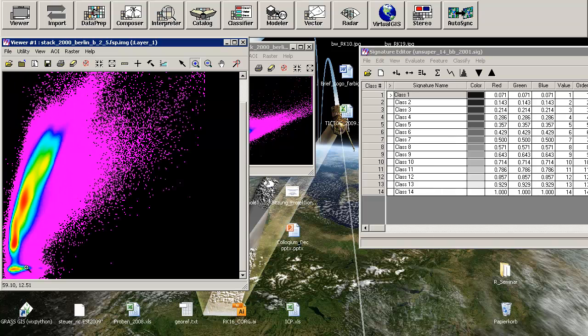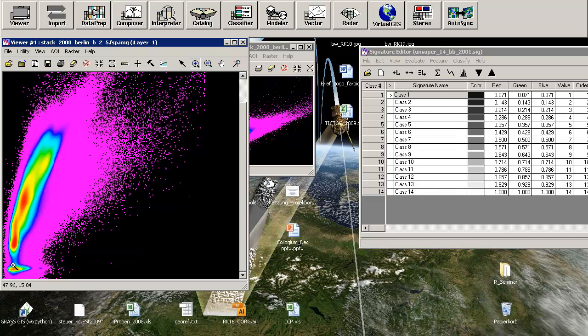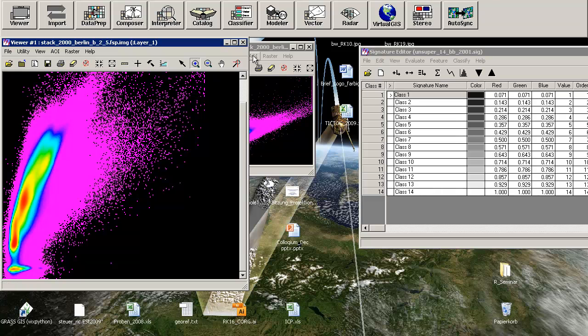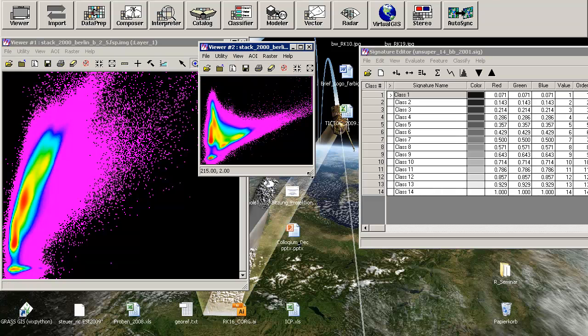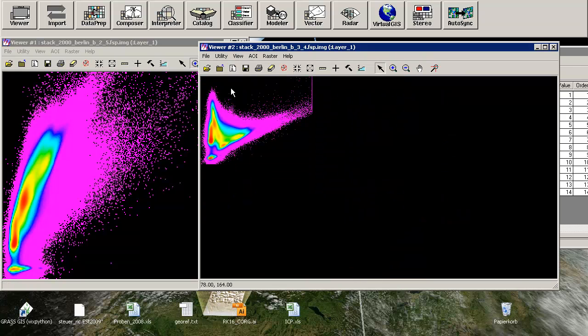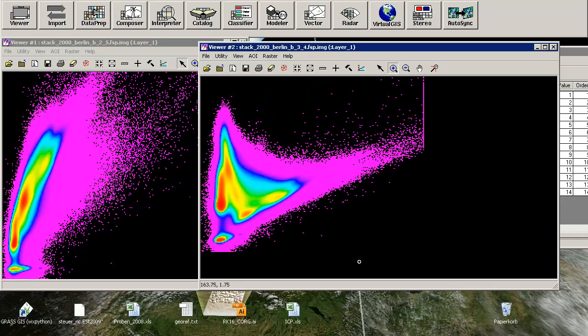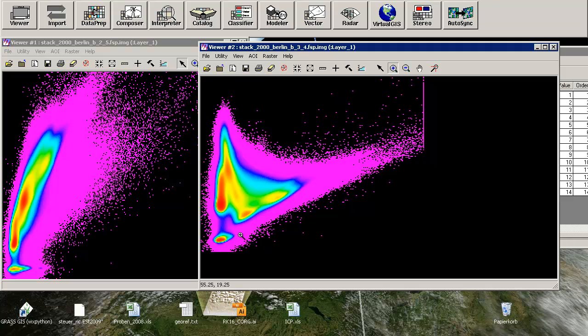You will have a lot of pixels belonging to this bulk over here. This is probably one kind of special object in your scene. You can also check band number 3 against band number 4. Once again, you will find in the lower left corner some kind of cloud of pixels.